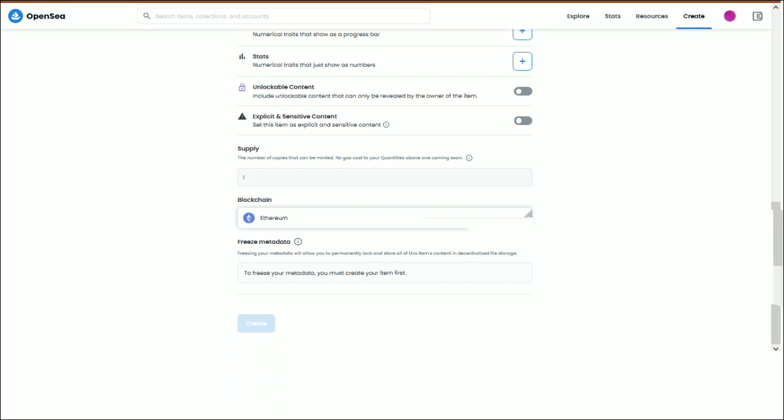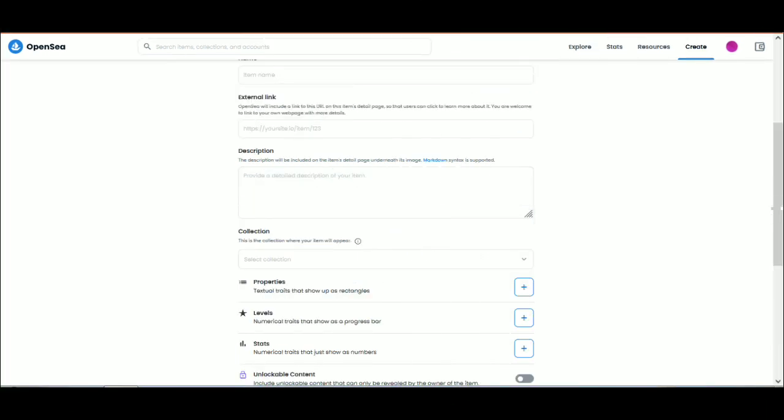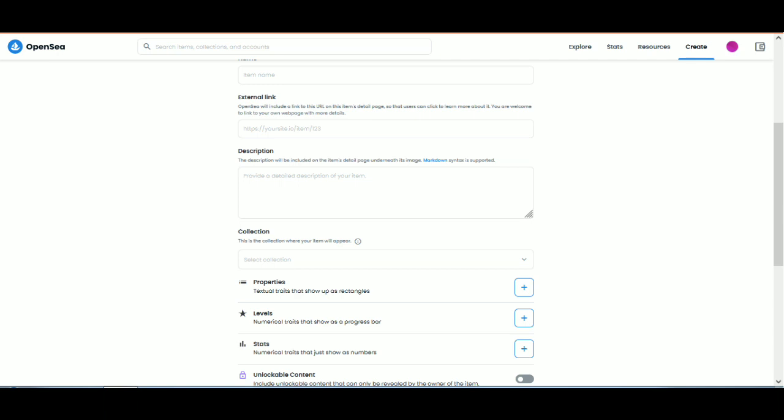Step 4: Choose the right blockchain. Next, select the correct blockchain for your collection. The options are the Ethereum blockchain and the Polygon blockchain. If you don't want to spend money, choose the Polygon option. Finally, click Create. You will need to confirm the action with your Ethereum wallet while setting up the collection.